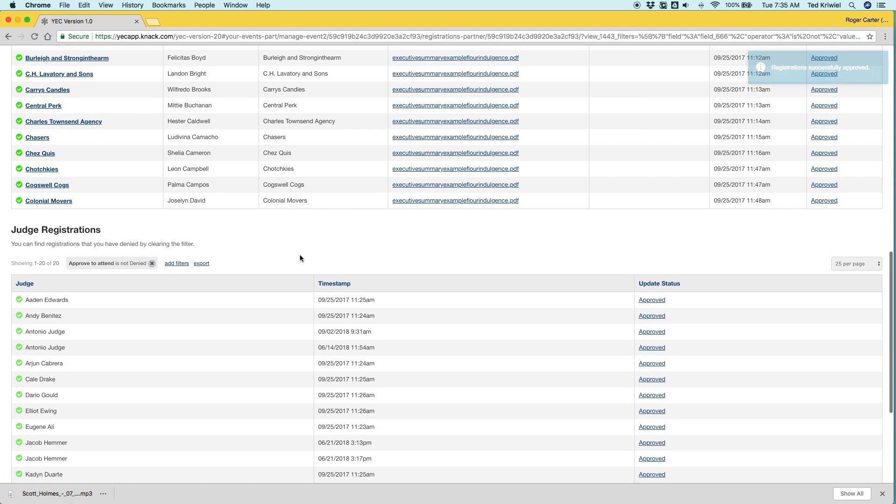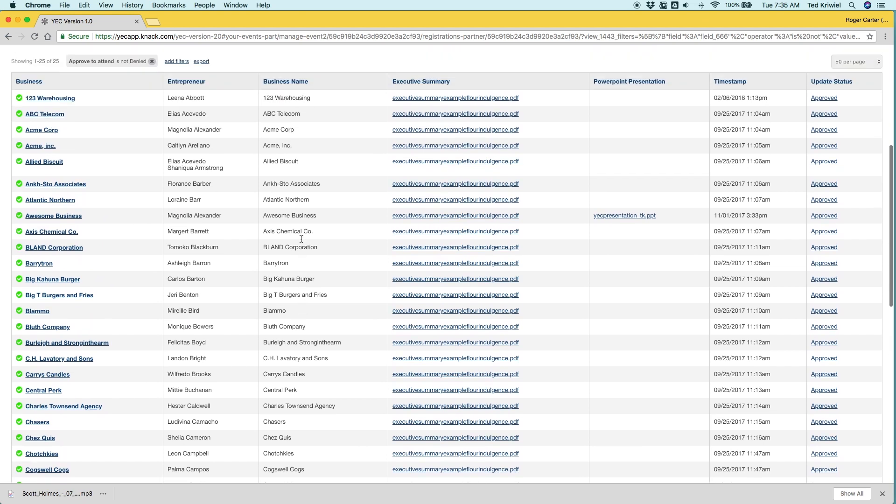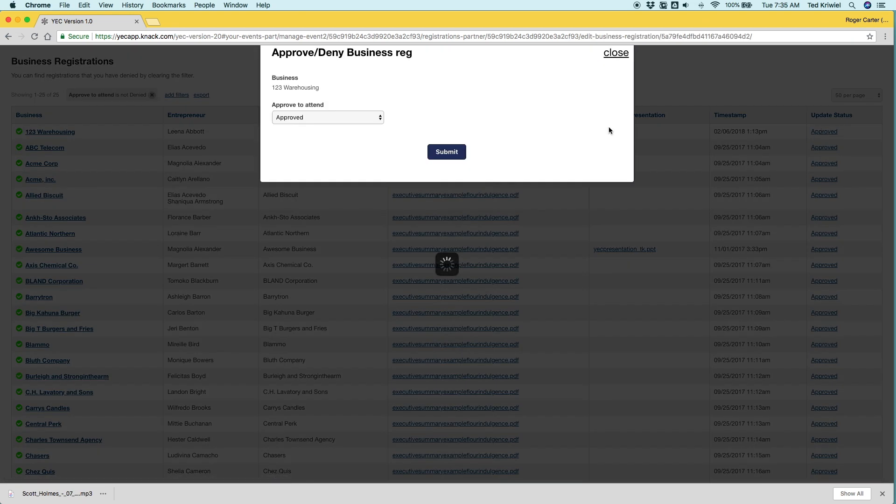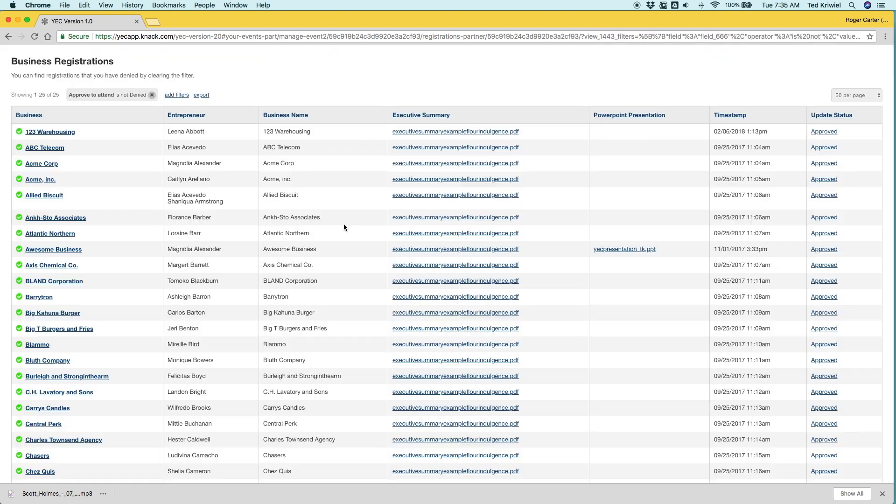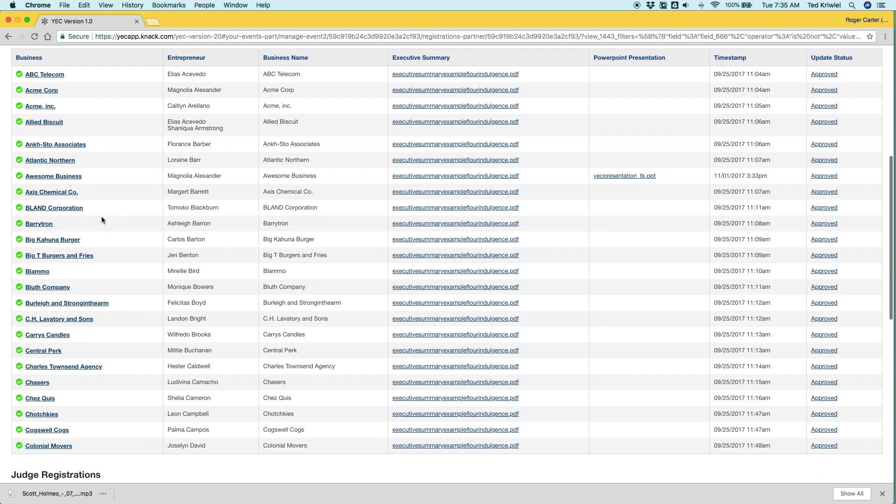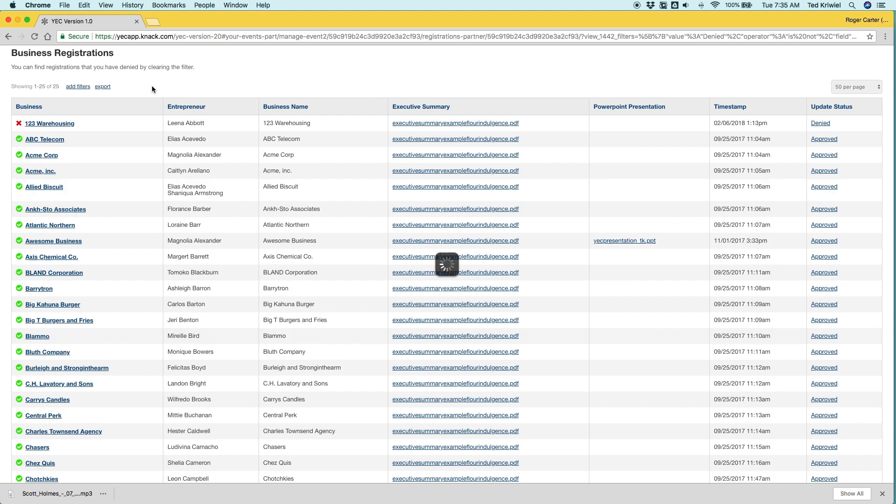And let's say that, okay, so everyone's approved, but then we find out that 123 Warehousing decided they can't participate. So we're going to deny them. This will prevent judges from entering scores for them. And now you can see they've disappeared. Now it's one of 24 and they're not on the screen.